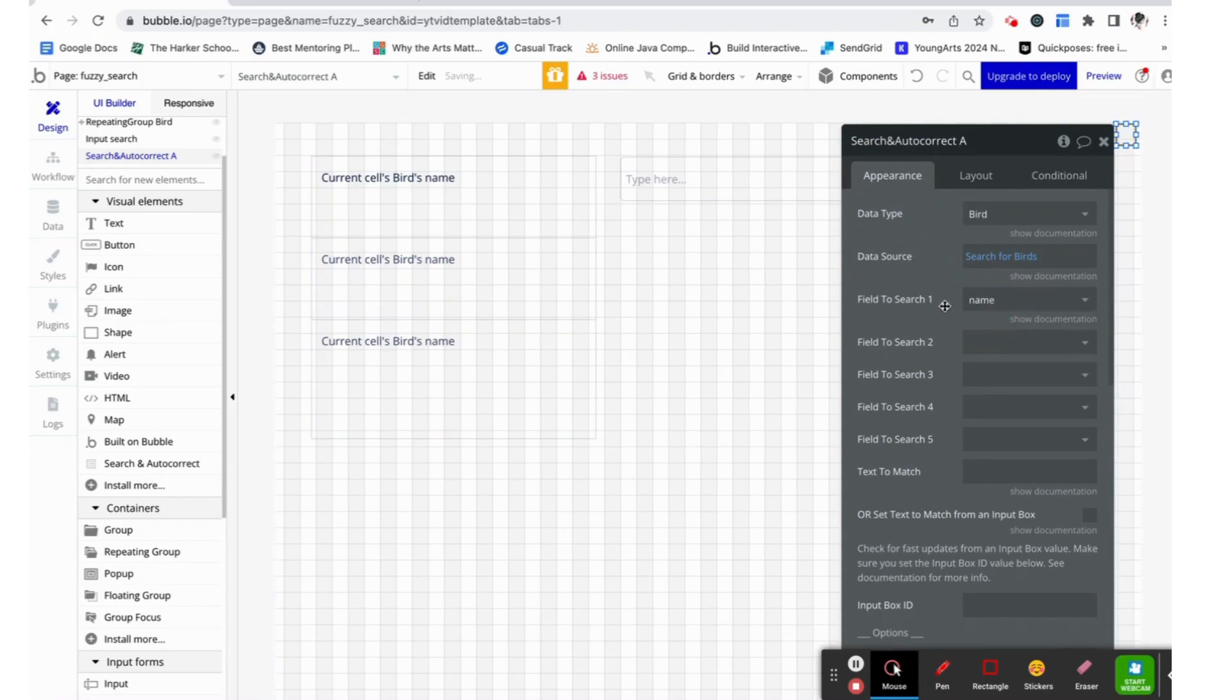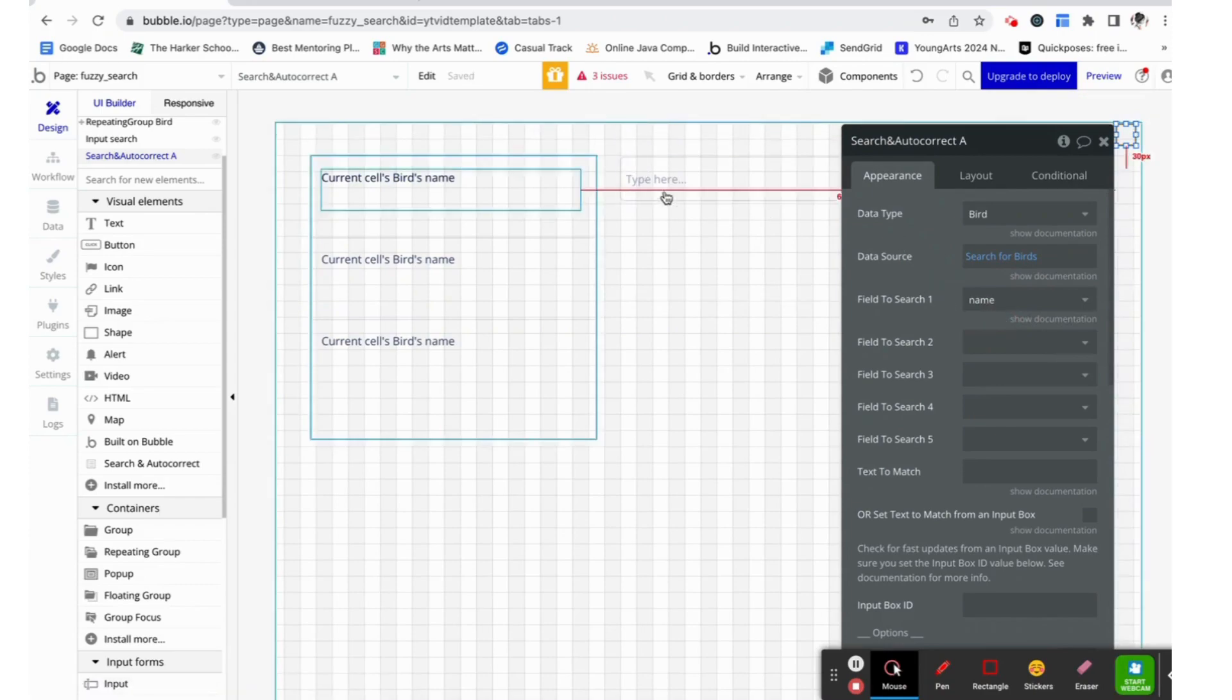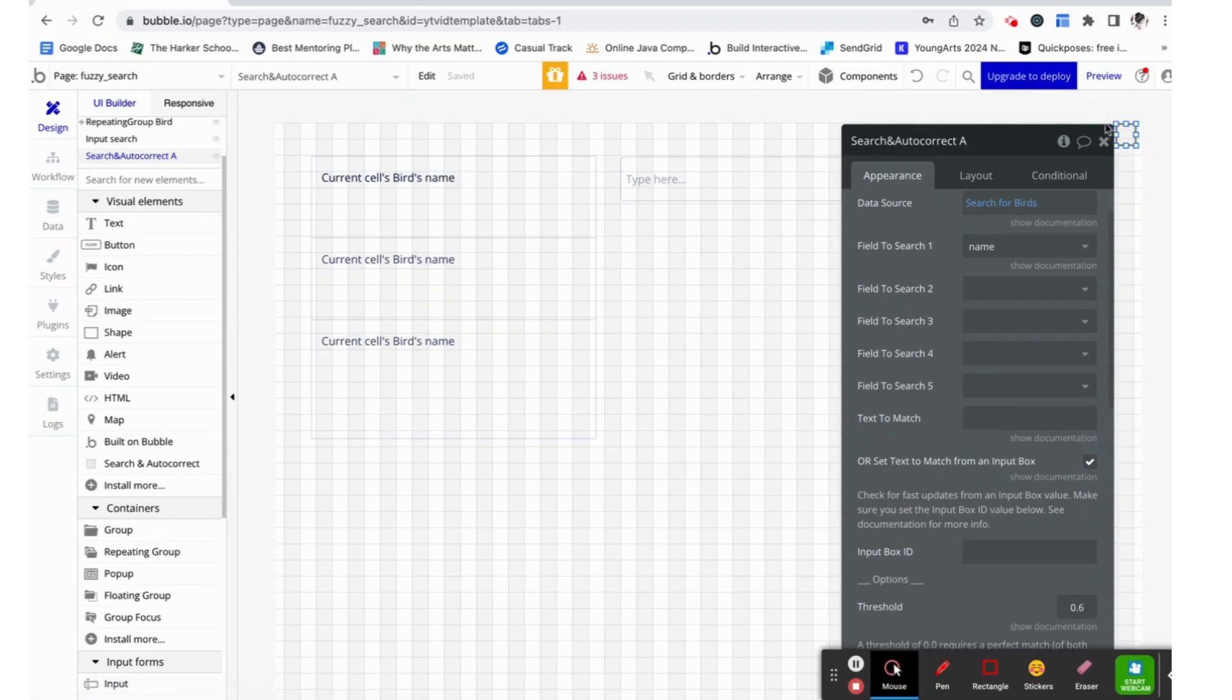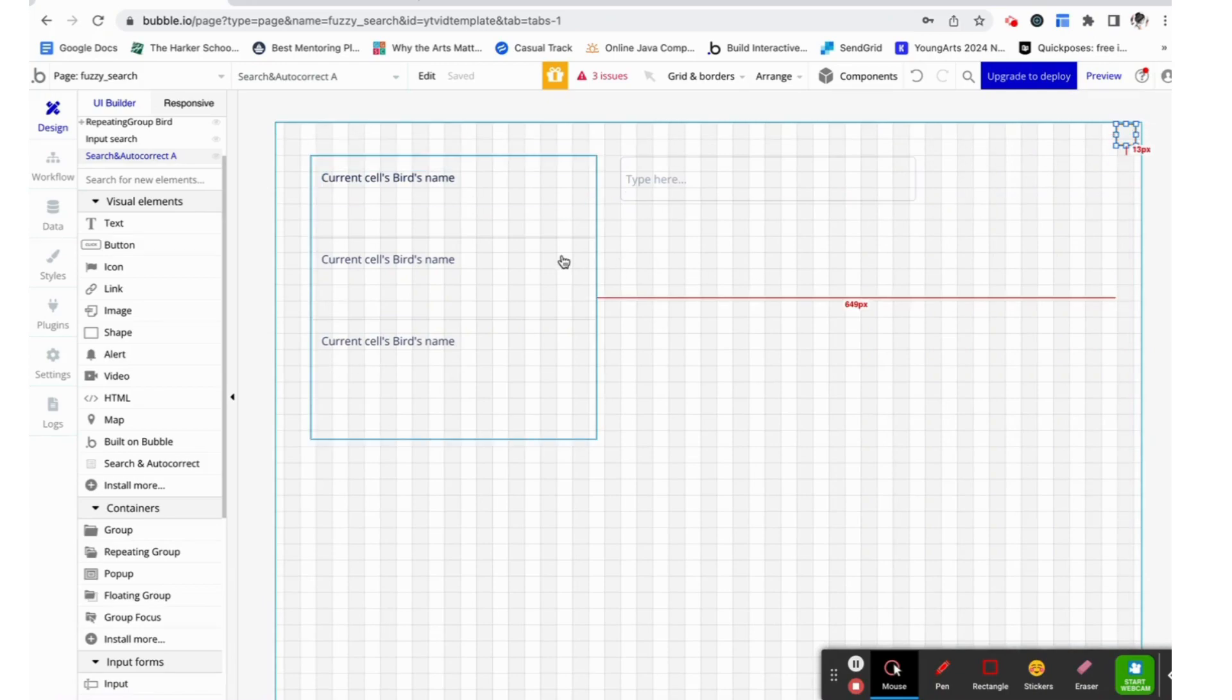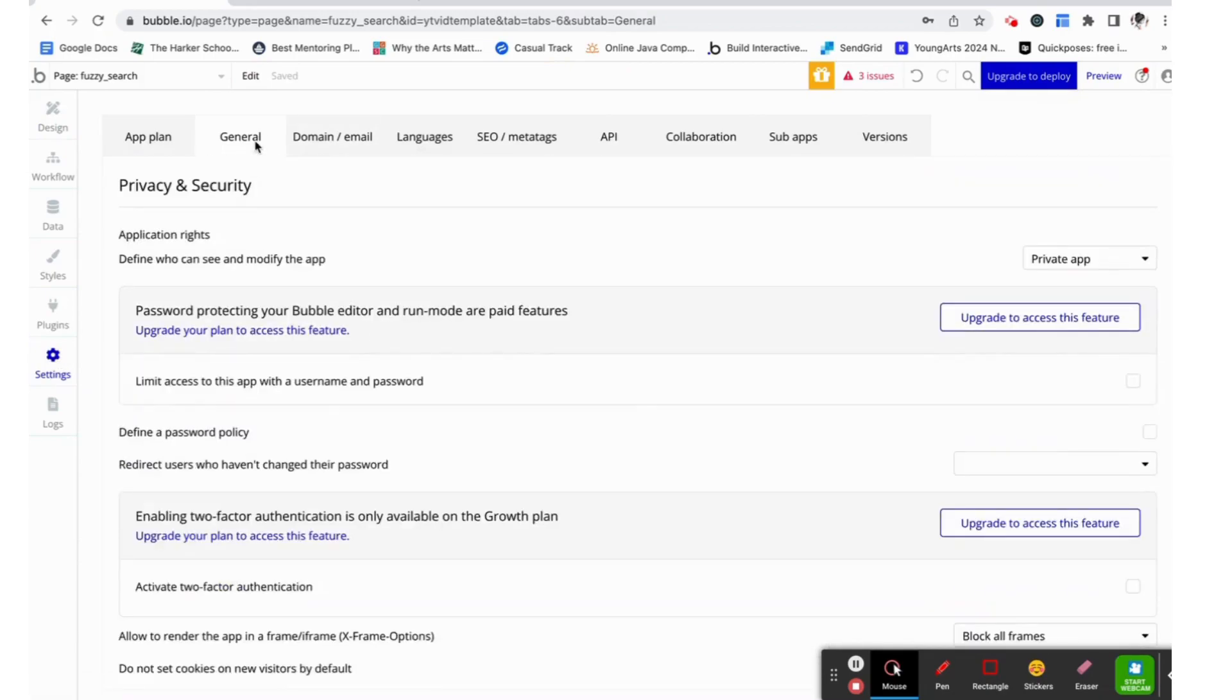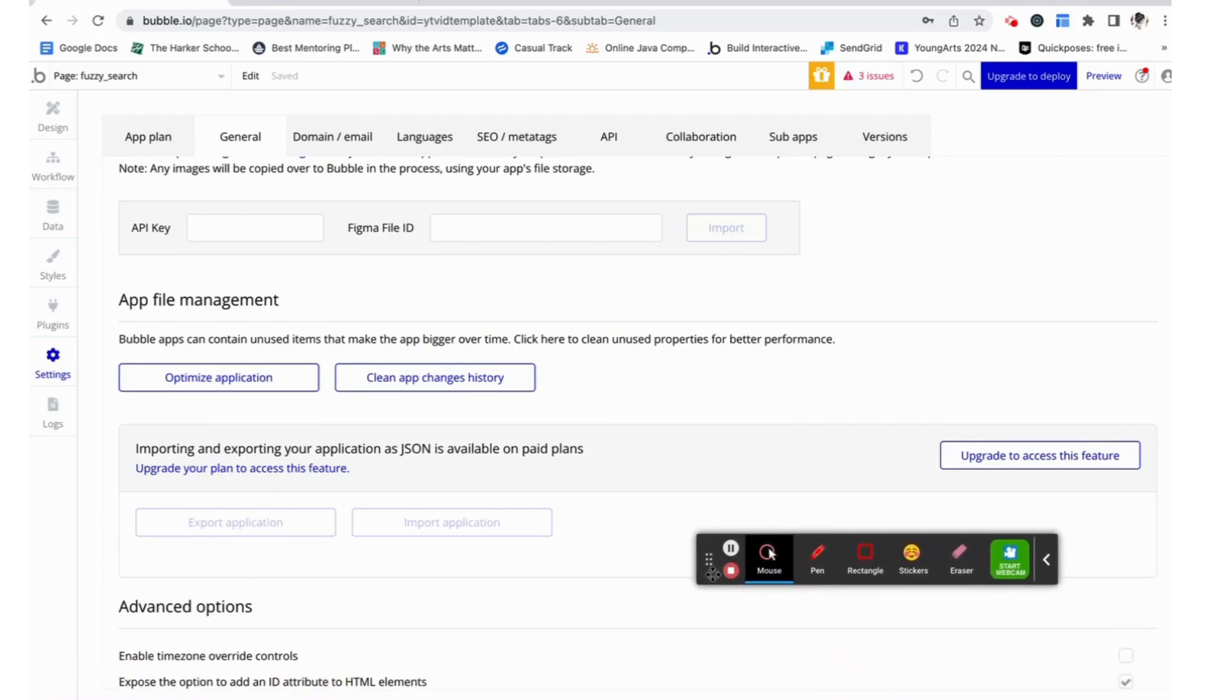Now we are searching for the name of the bird. So that's what this field is. This is also very important. We need to set the text to match from an input box and we're just going to check that box. Now in order to connect all three of these elements, we need to make sure we have a box in the settings checked. We are going to go to general and scroll all the way down to advanced options, where we see expose the option to add an ID attribute to HTML elements and we are just going to check that box, like so.